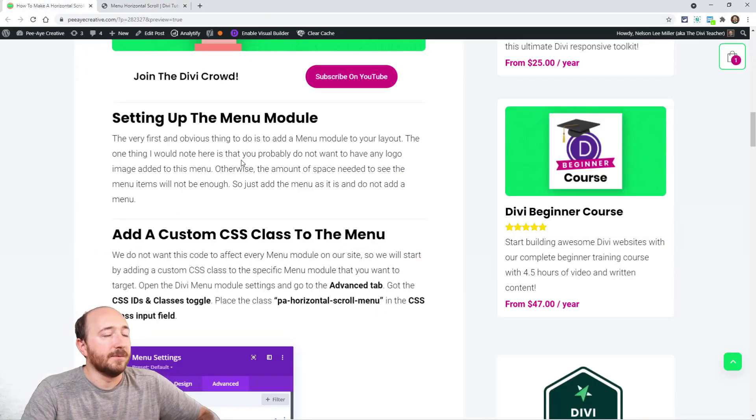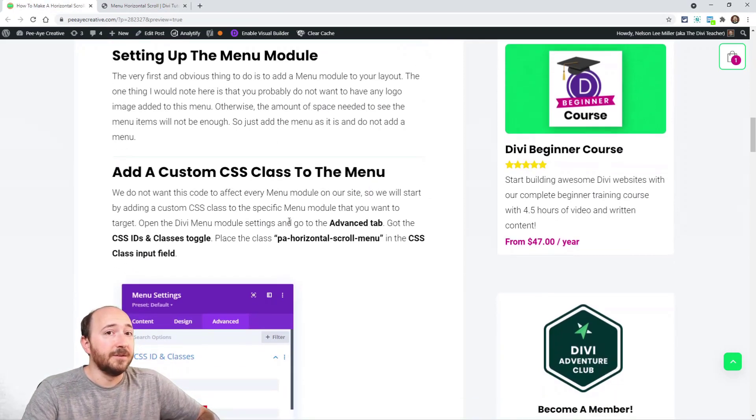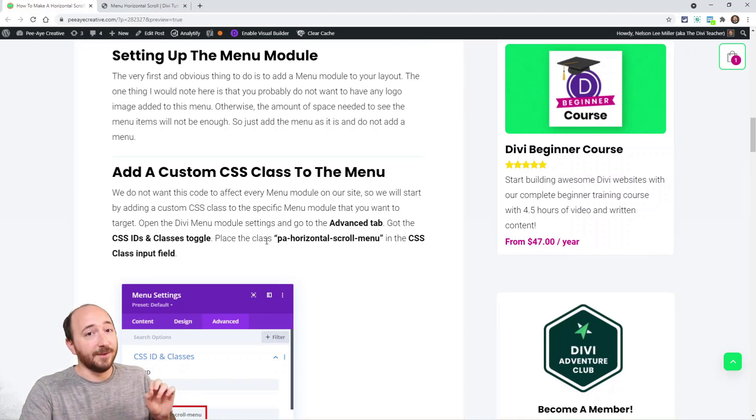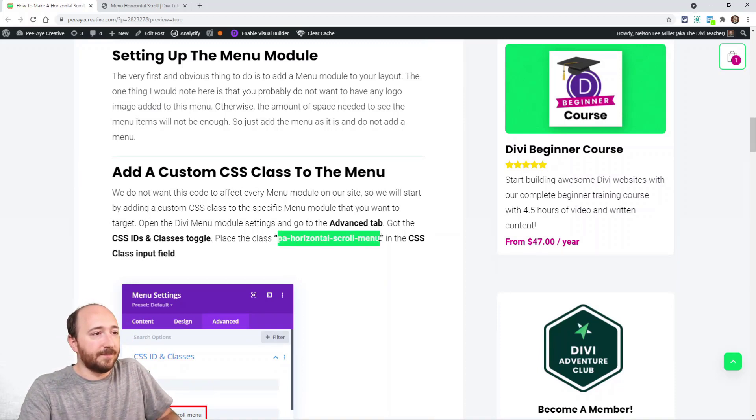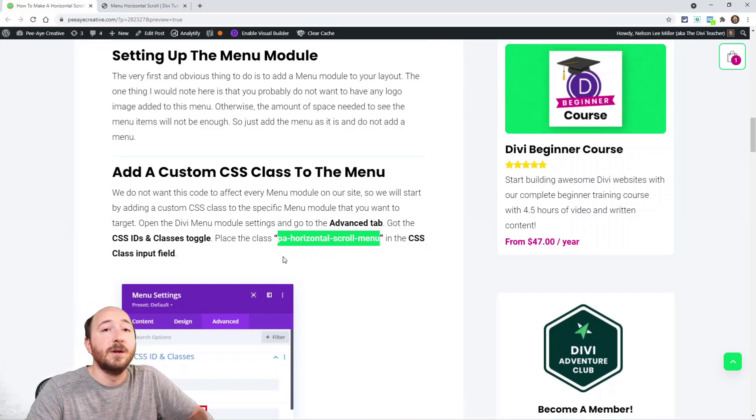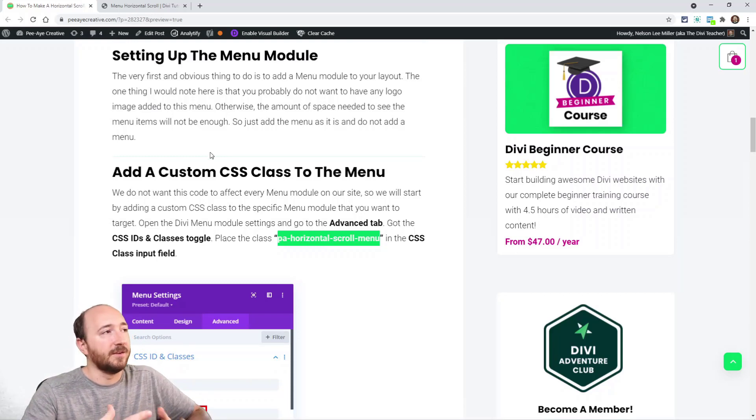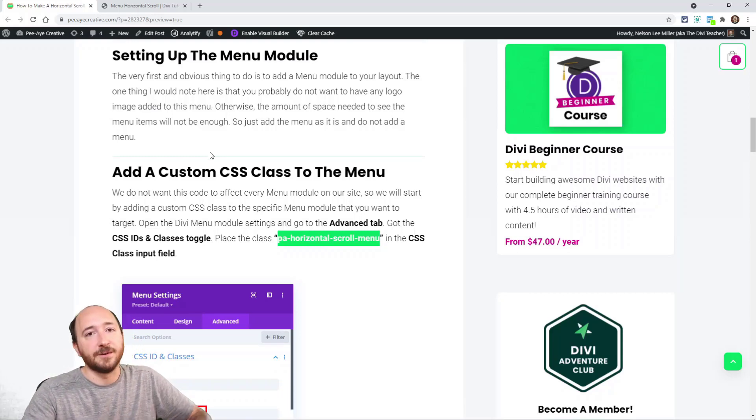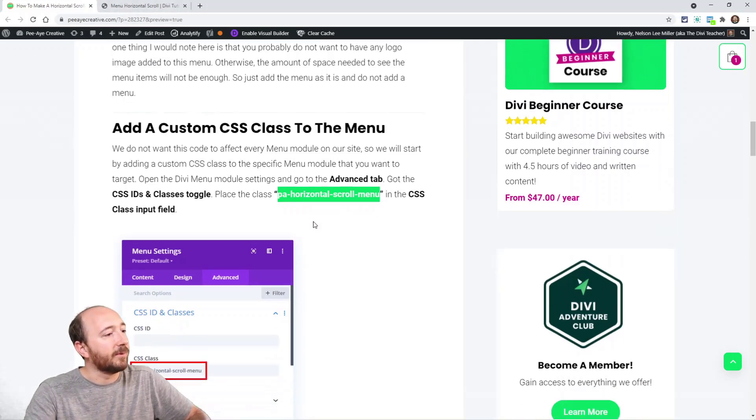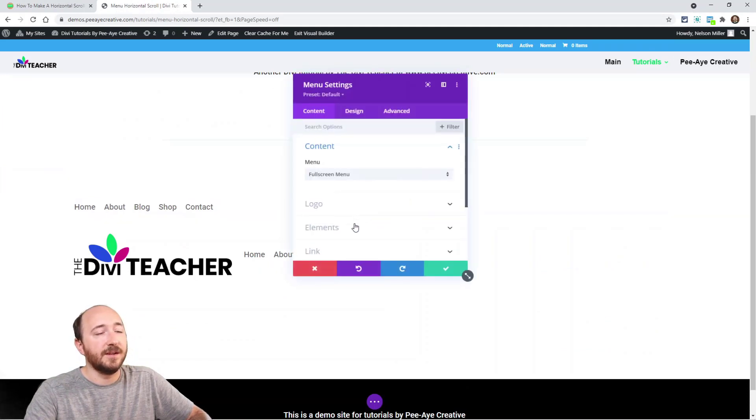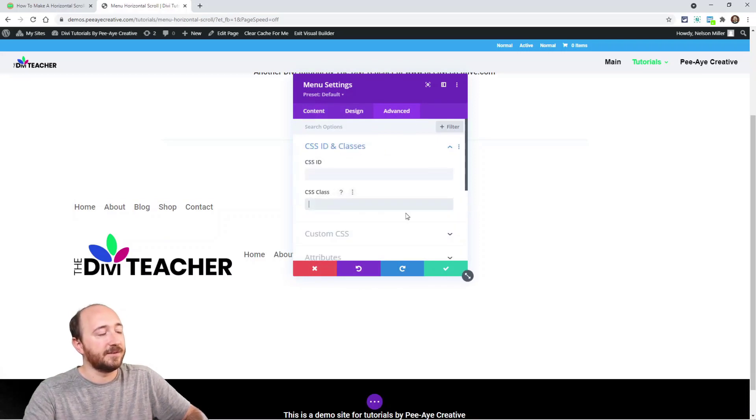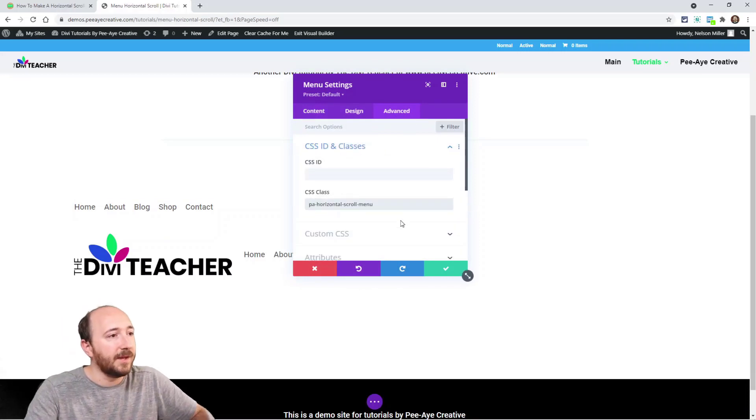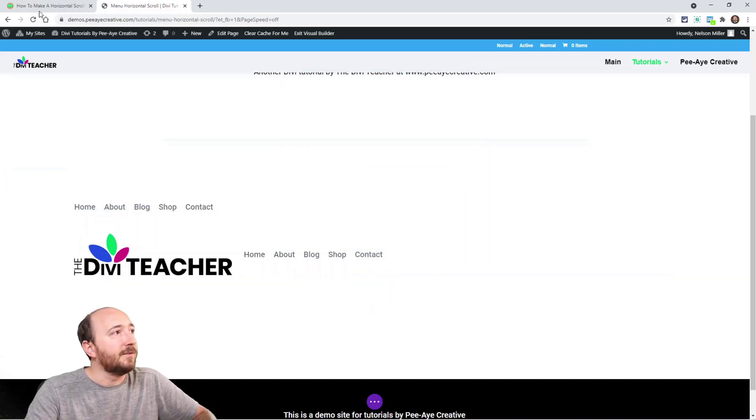The first thing we're going to do is add a custom CSS class so we can target this particular menu. We always do this - we want to copy the class here: PA horizontal scroll menu. We always put a custom class in that way our code won't affect all the menus on our site, rather it will only affect this one because that's what we want. Go into your menu module settings, advanced tab, CSS ID and classes, and paste that: PA horizontal scroll menu.